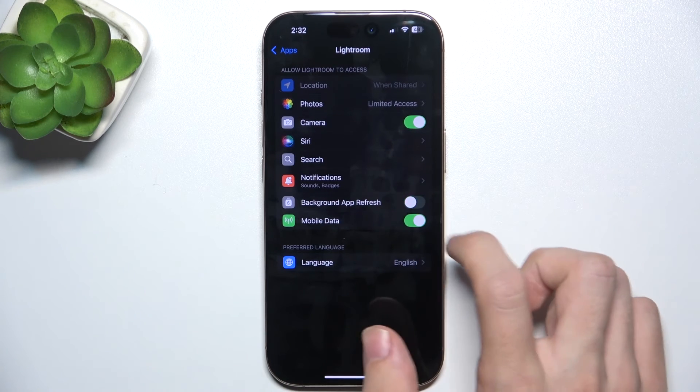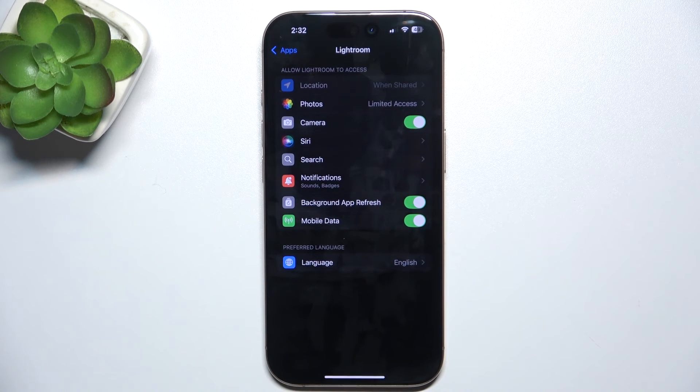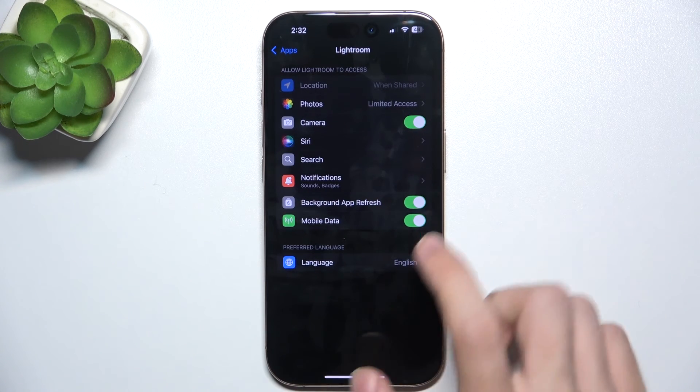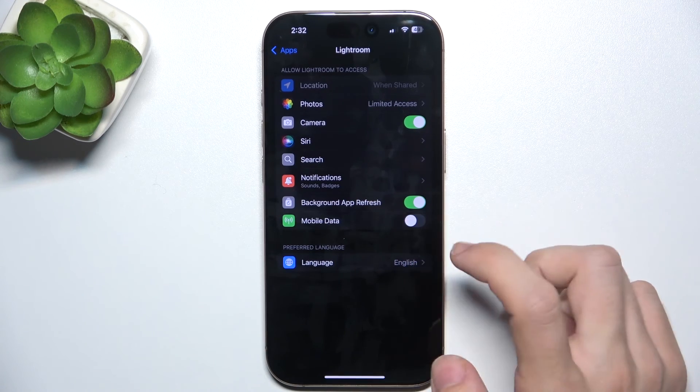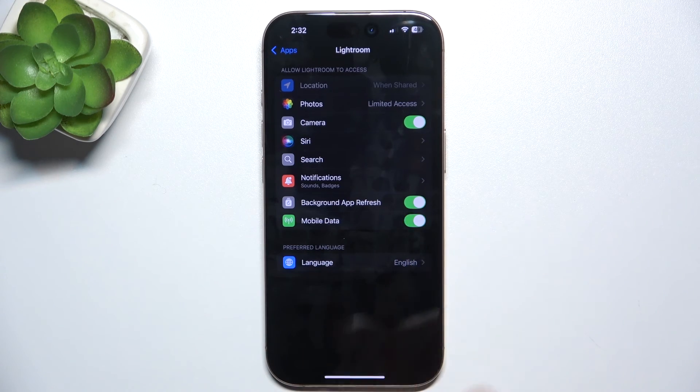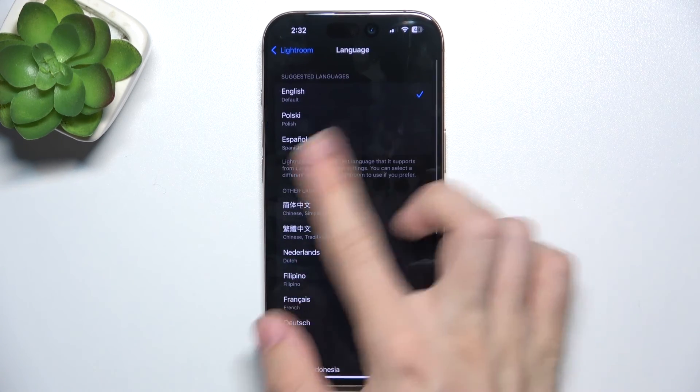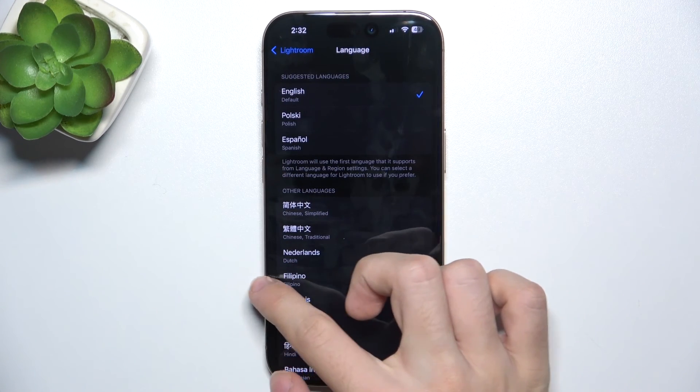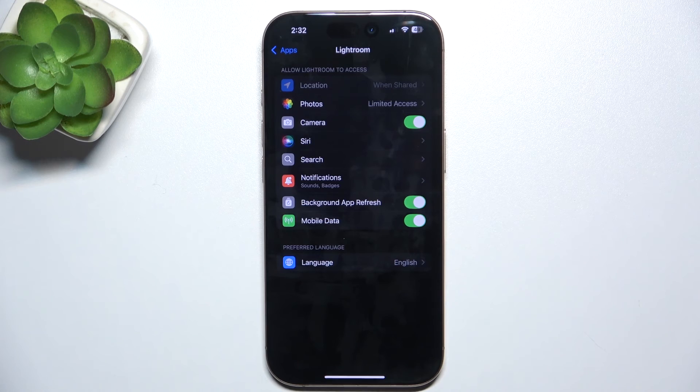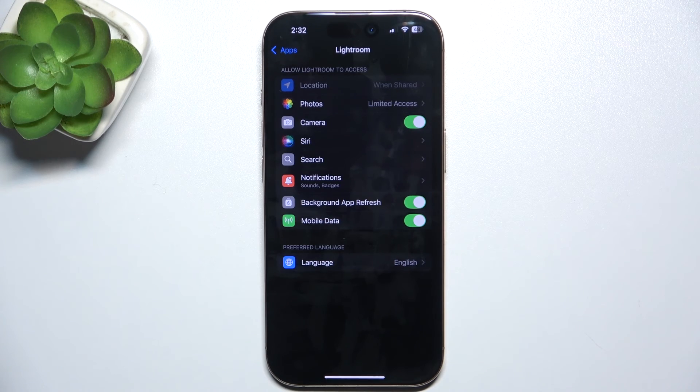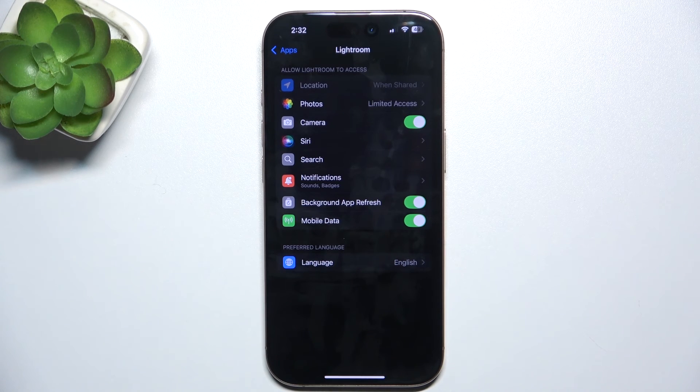You can disable or enable background app refresh and mobile data, and you can also change the app-specific language. That's all for today. Don't forget to like and subscribe. See you next time!